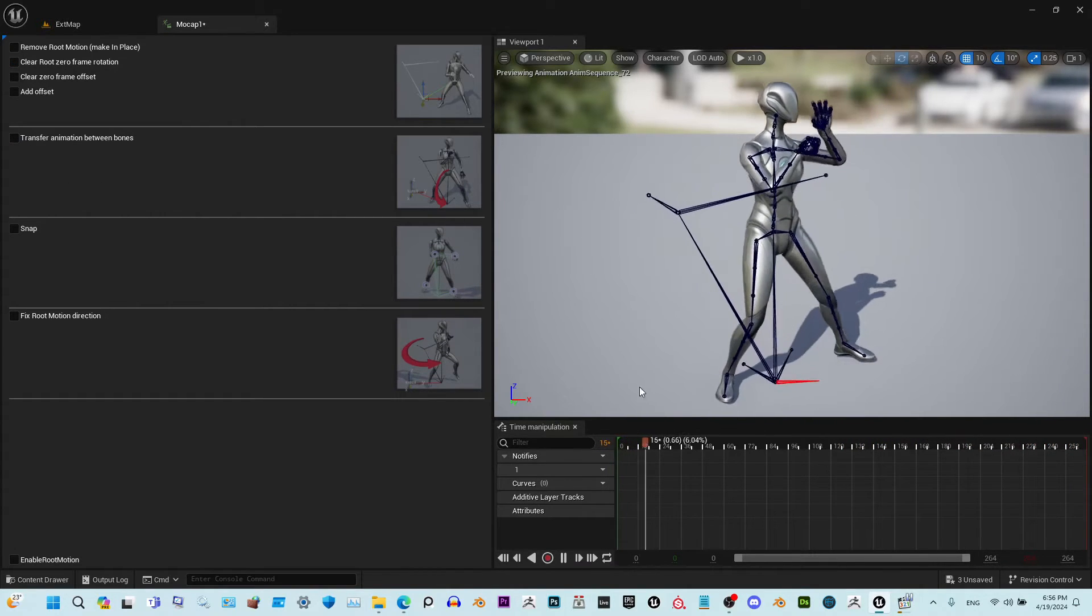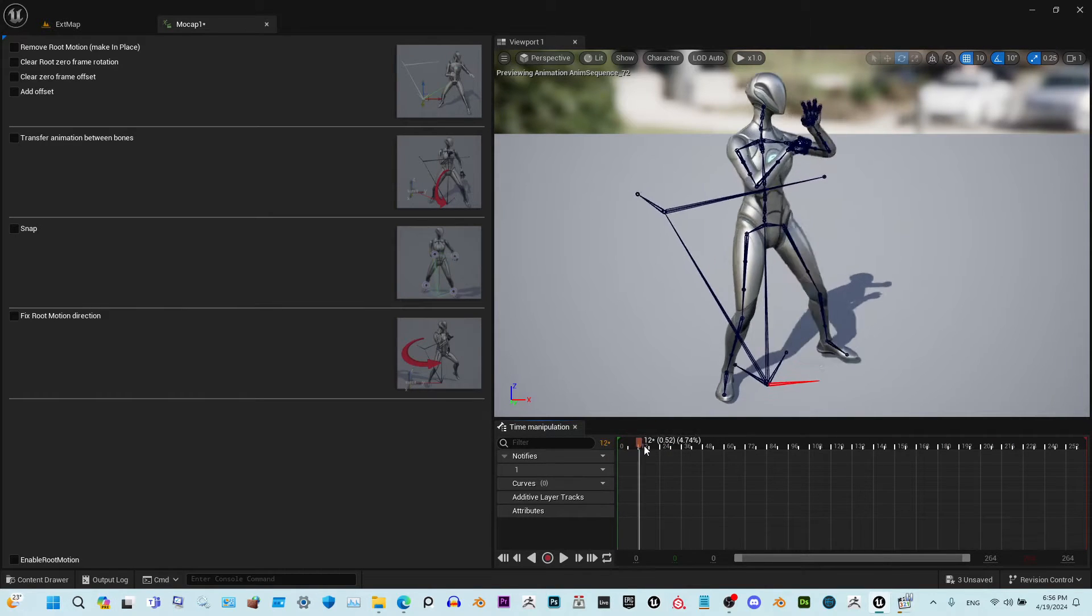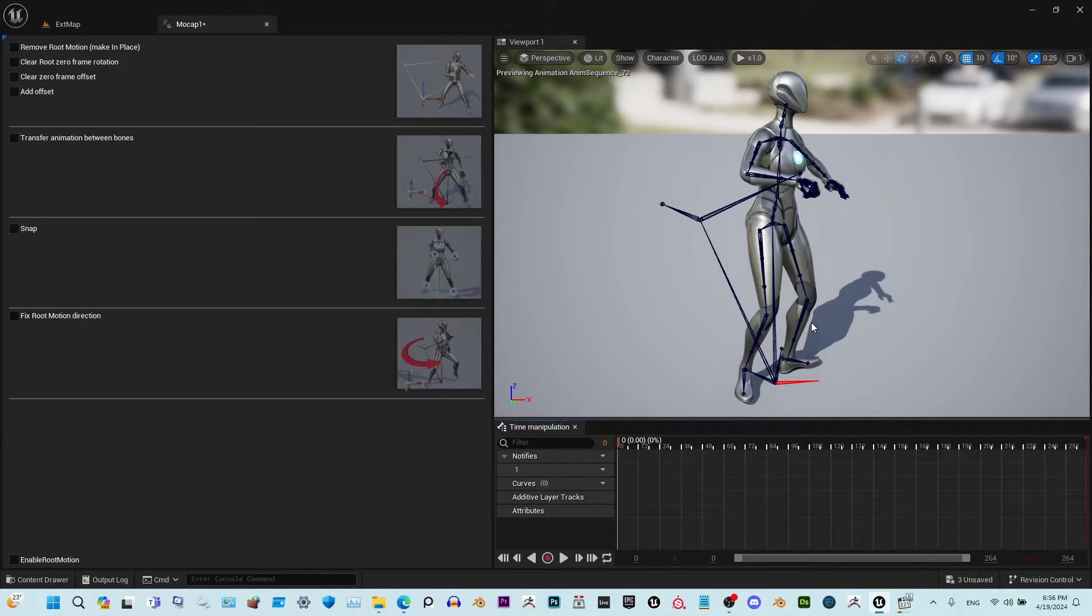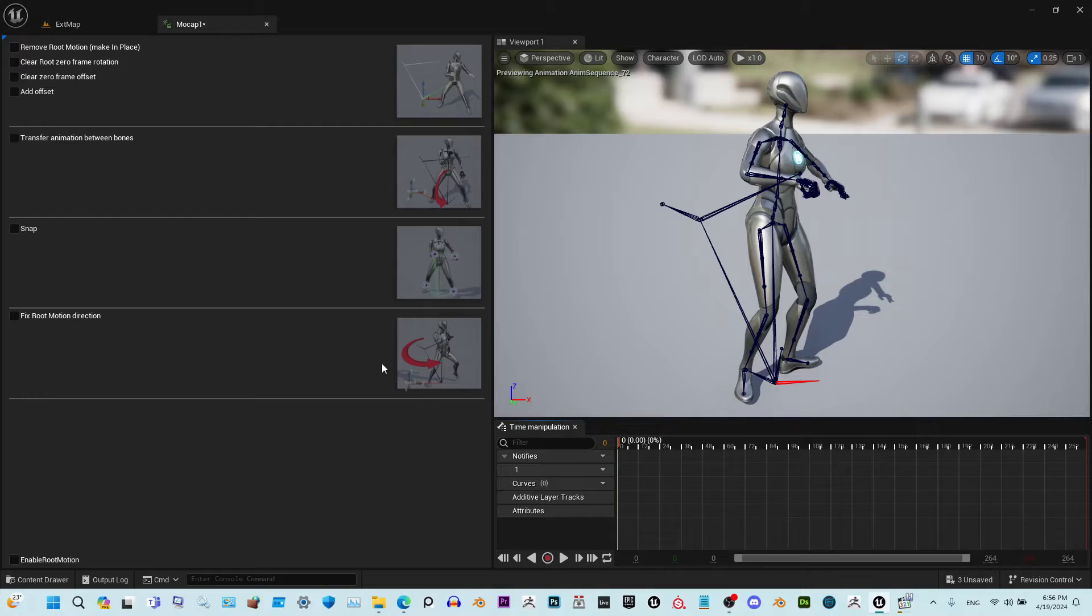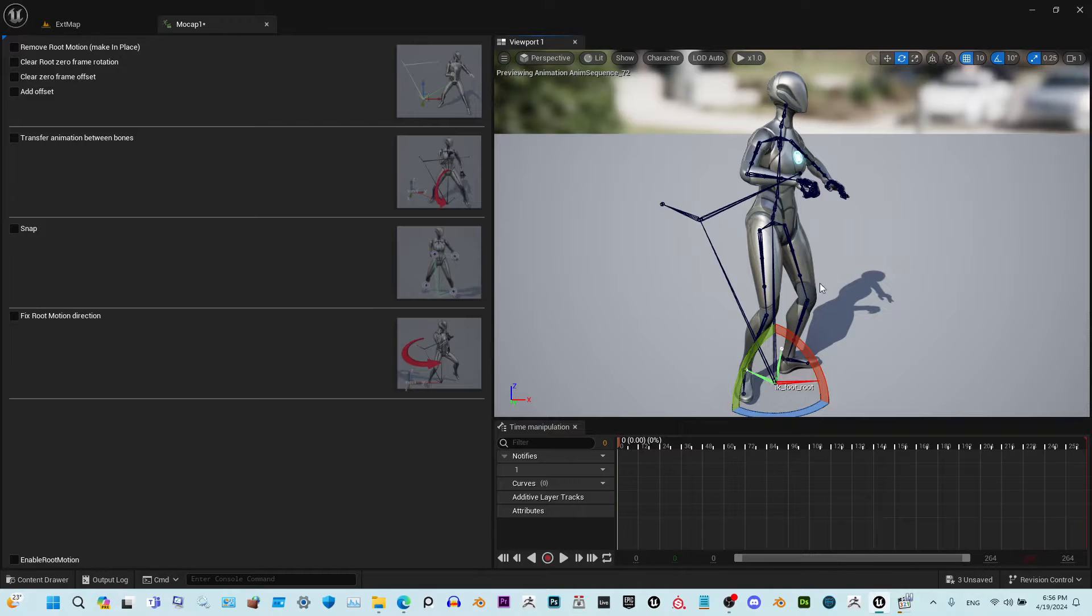I'm going to show you on this example. This mocap animation has a lot of problems that the previous version was not able to fix, and it's all fixable now with this update. First of all, this animation had rotation applied to the root.